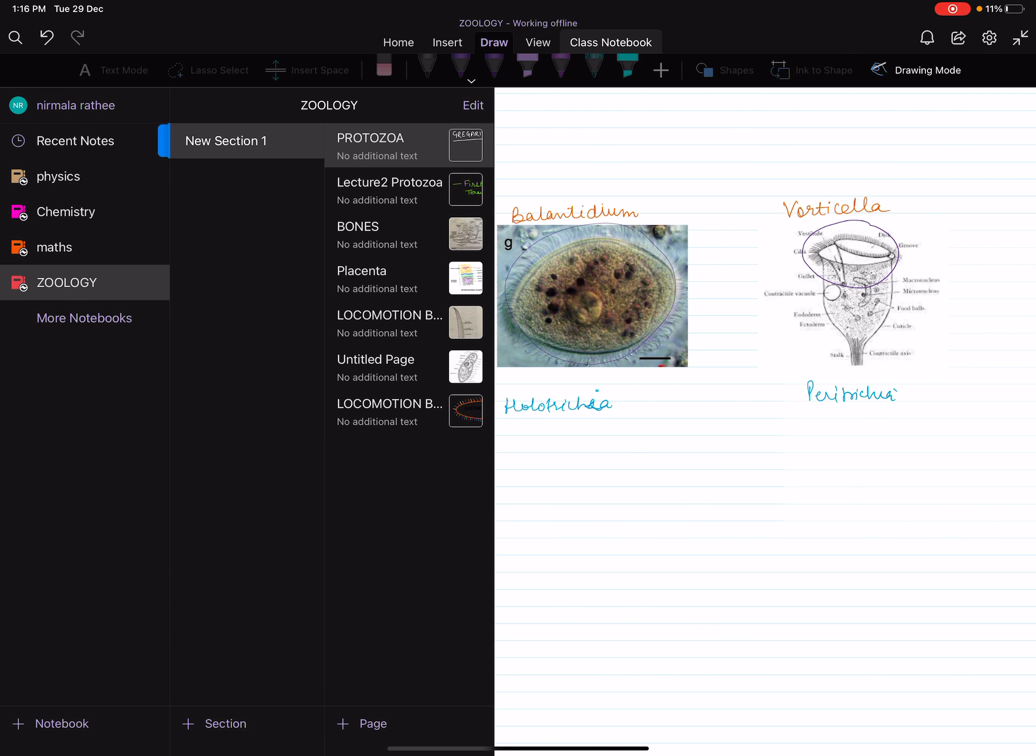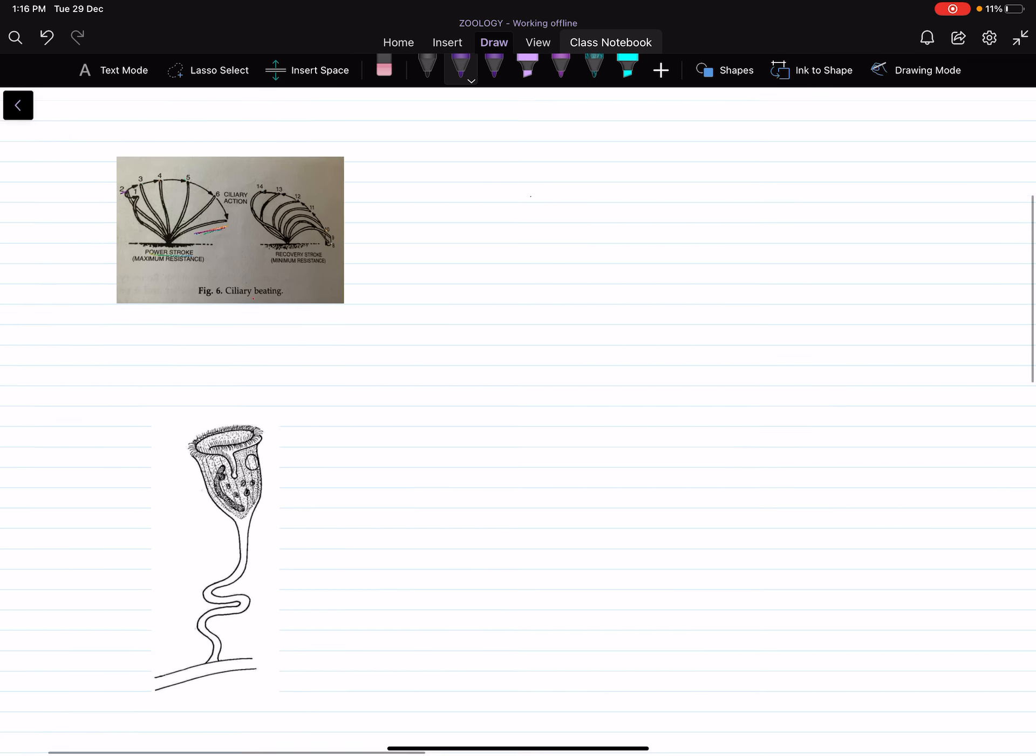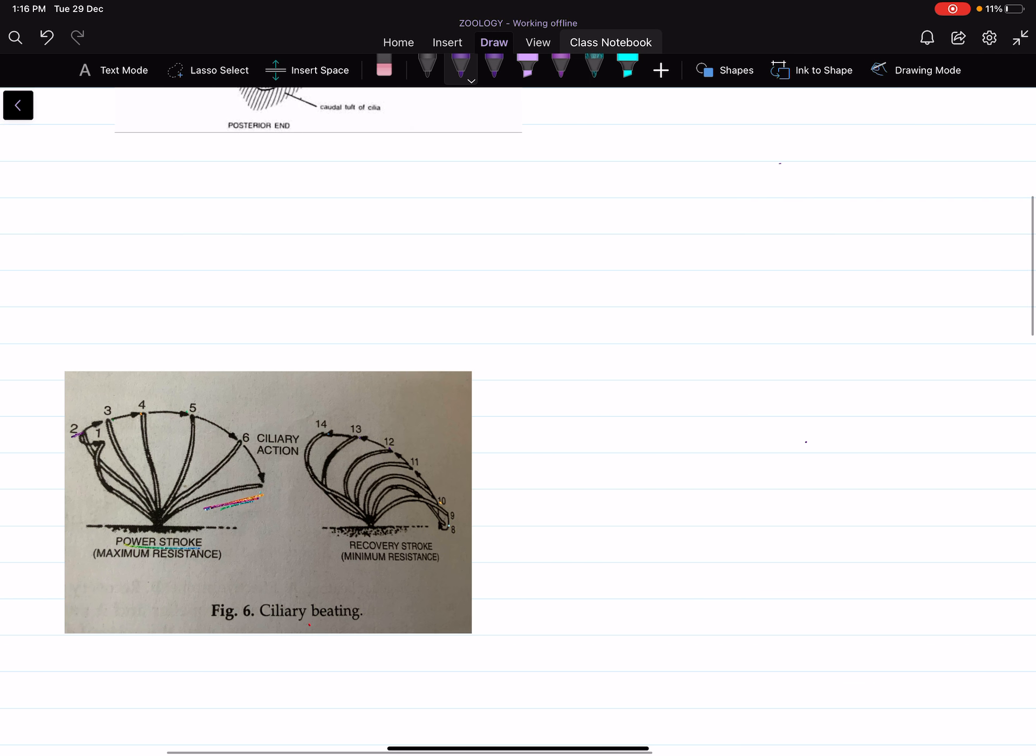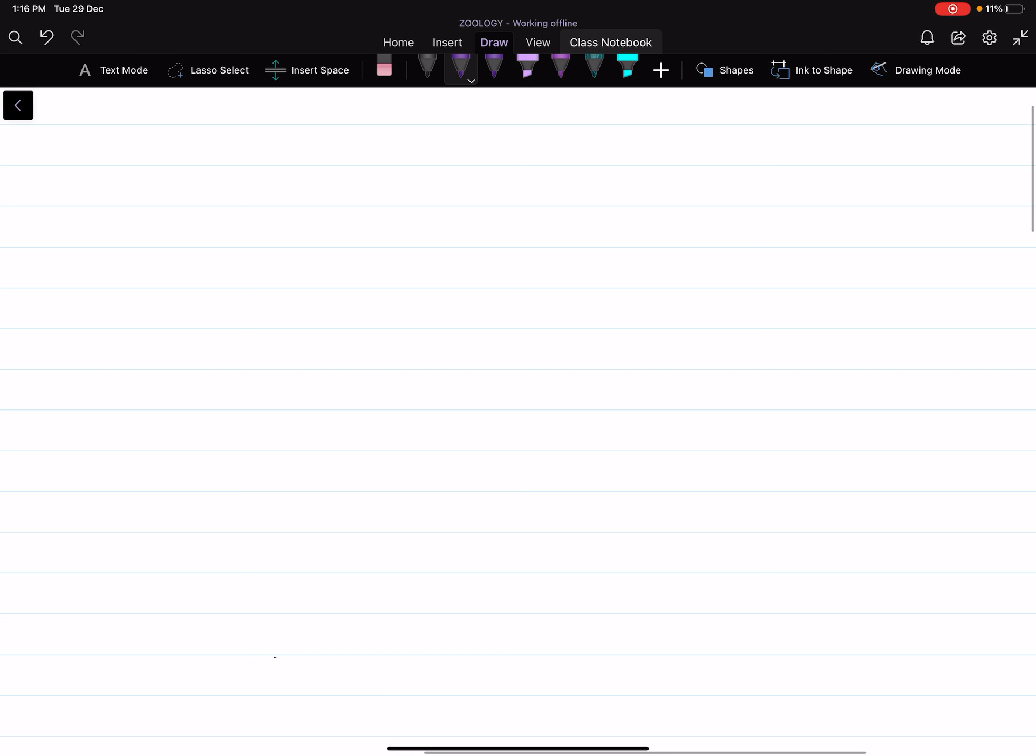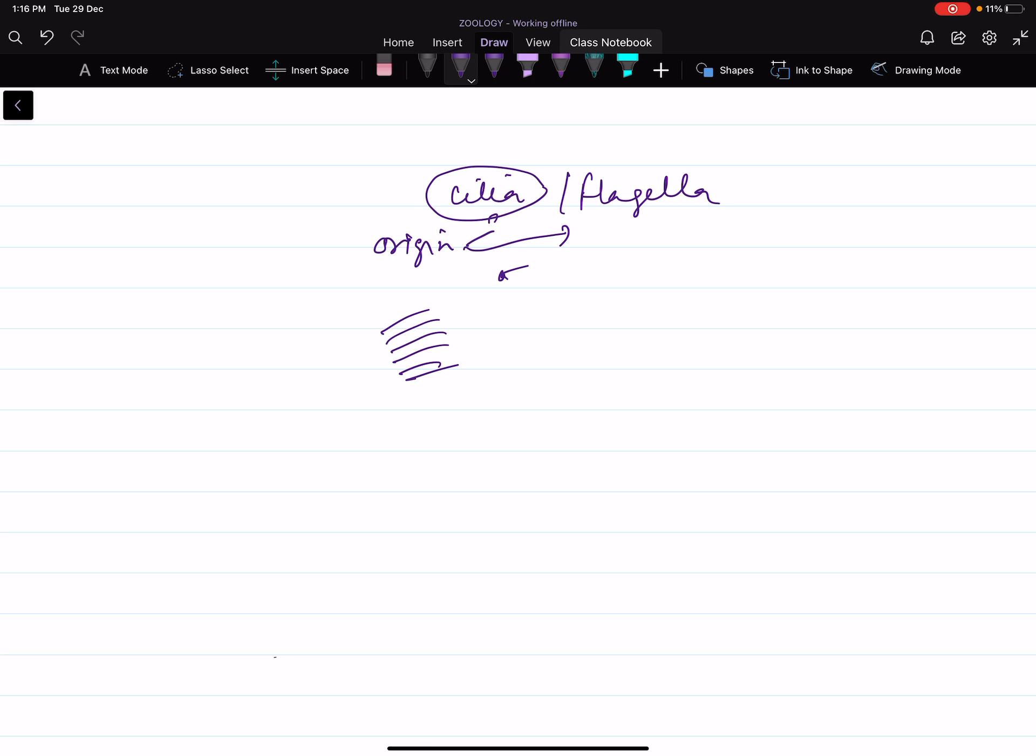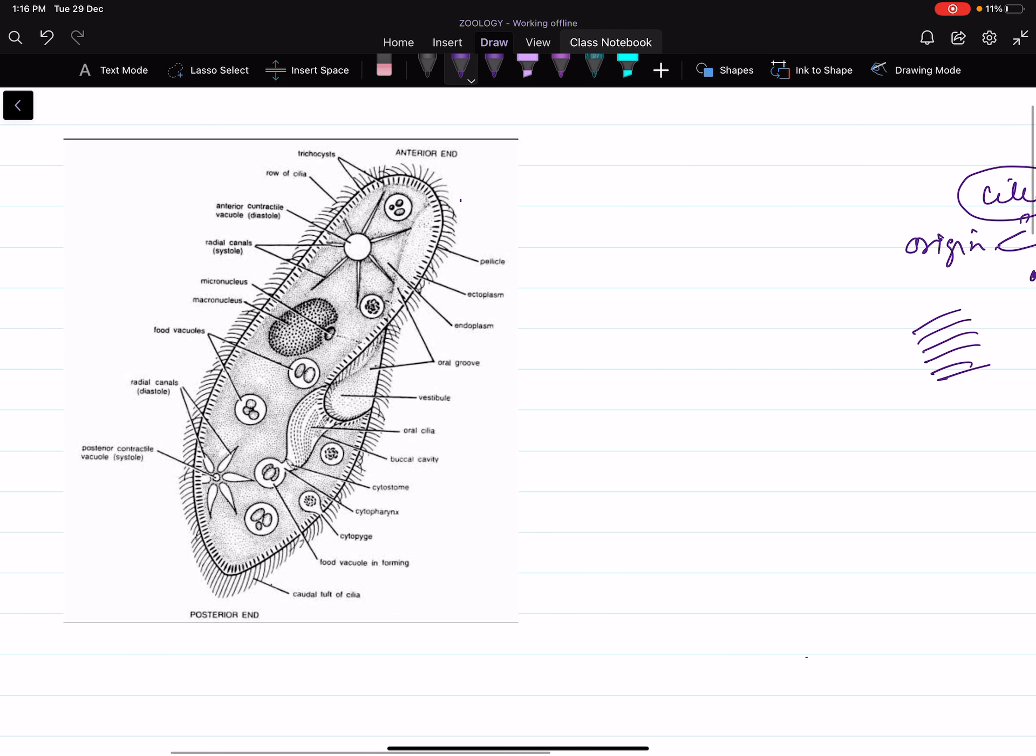The basic function of cilia is locomotion. The origin of cilia and flagella is the same—both arise from basal granules. The only difference is that cilia are small hair-like structures present in a bunch, whereas flagella are few in number, varying from one to many. Another difference is that flagella have mastigonemes, as we discussed in previous class, whereas no such mastigonemes are present in cilia.